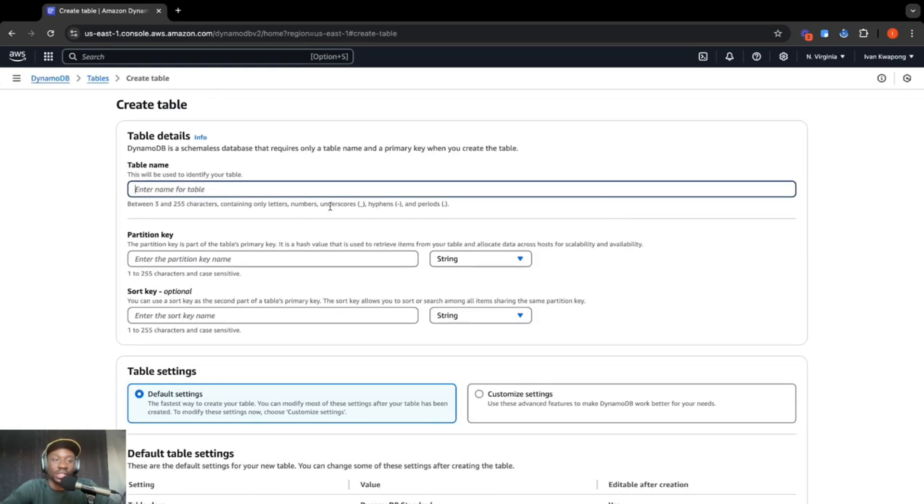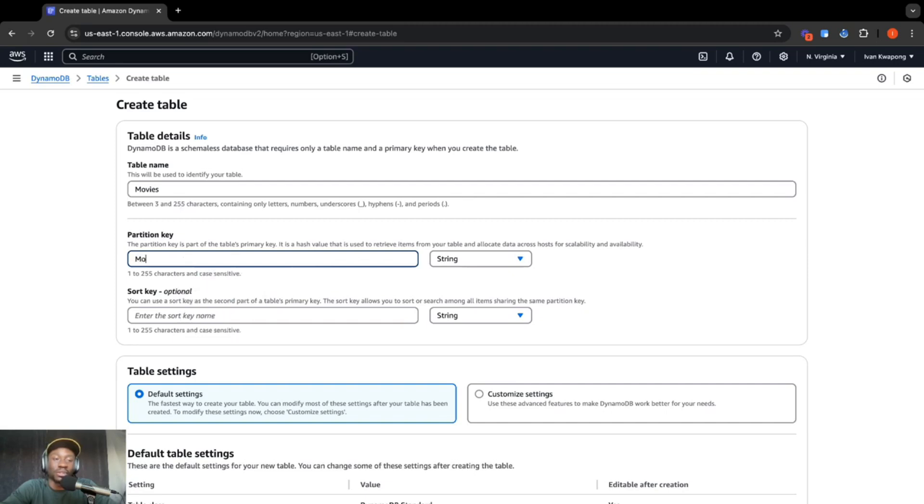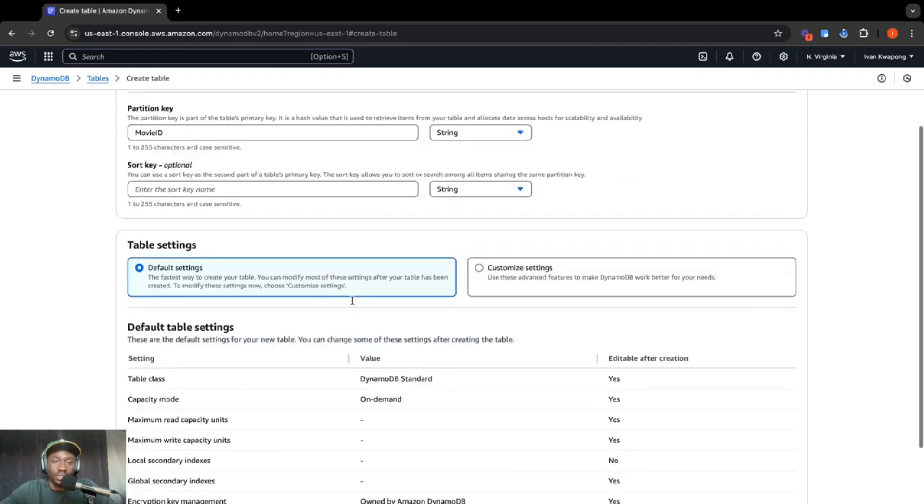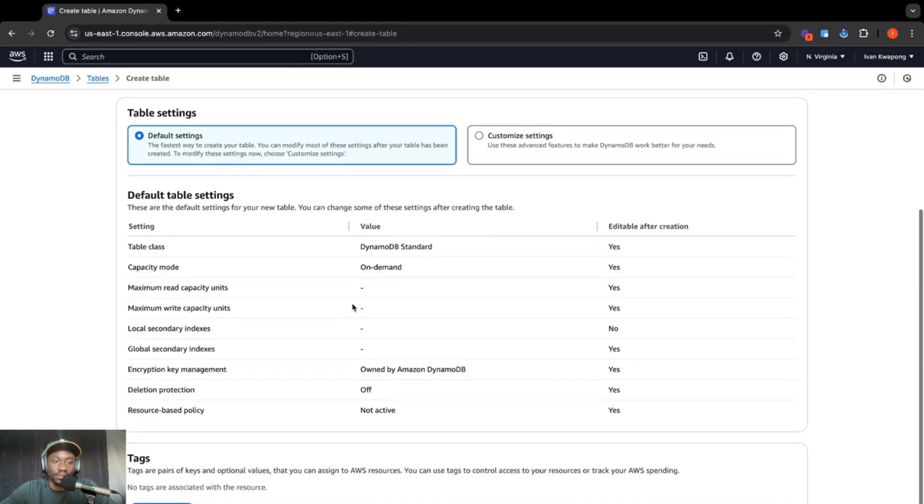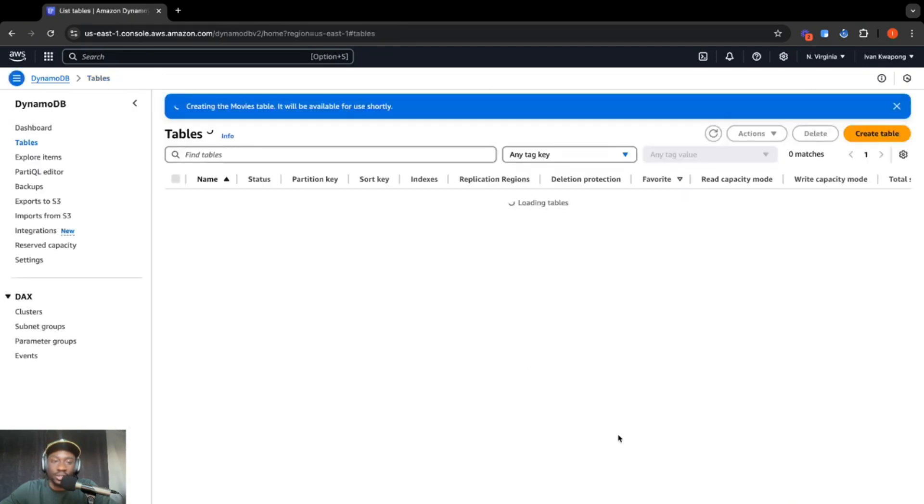Let's call this table movies. For the partition key, we'll make it movie ID. And we're going to keep this a string. Scroll down. We'll leave everything else as is and create table.